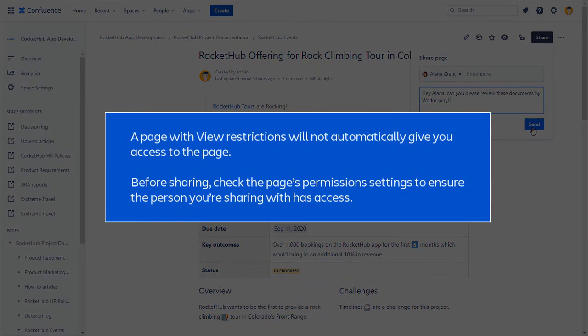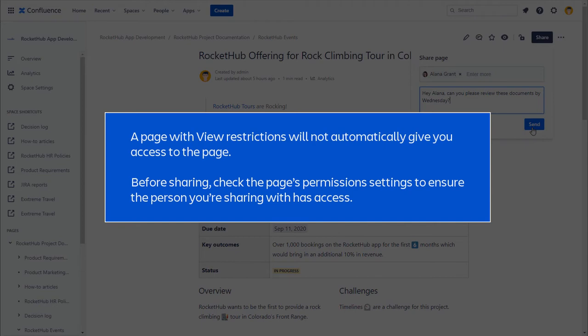A page with view restrictions will not automatically give you access to the page. Before sharing, check the page's permission settings to ensure the person you're sharing with has access.